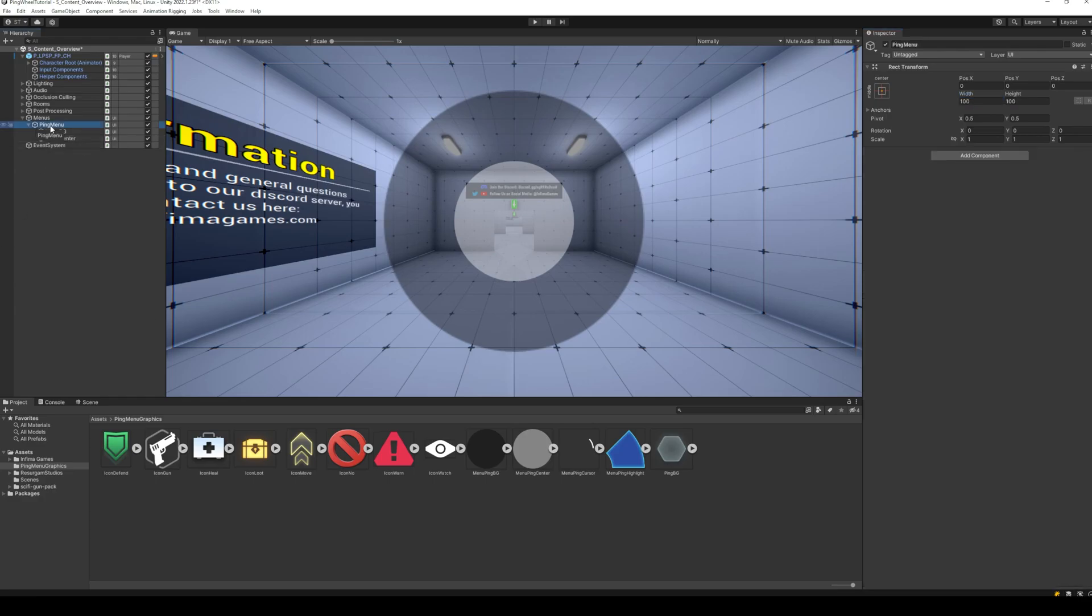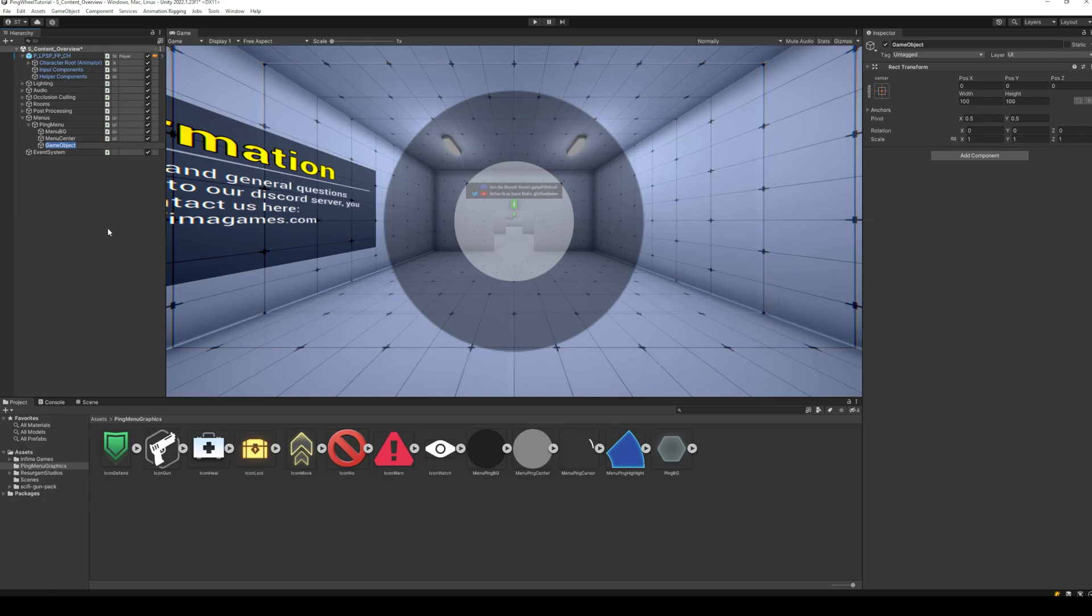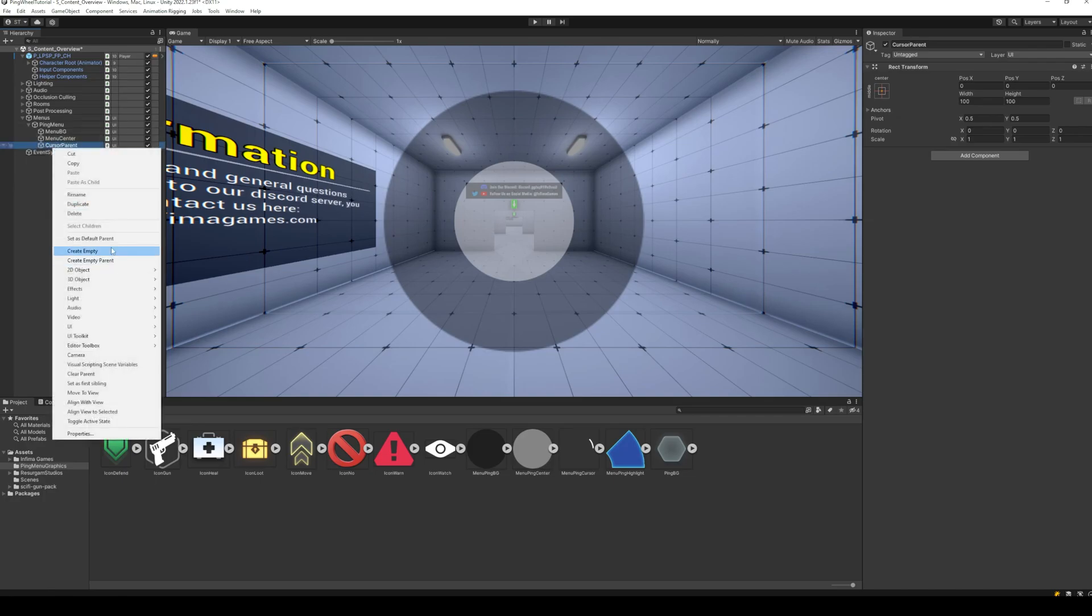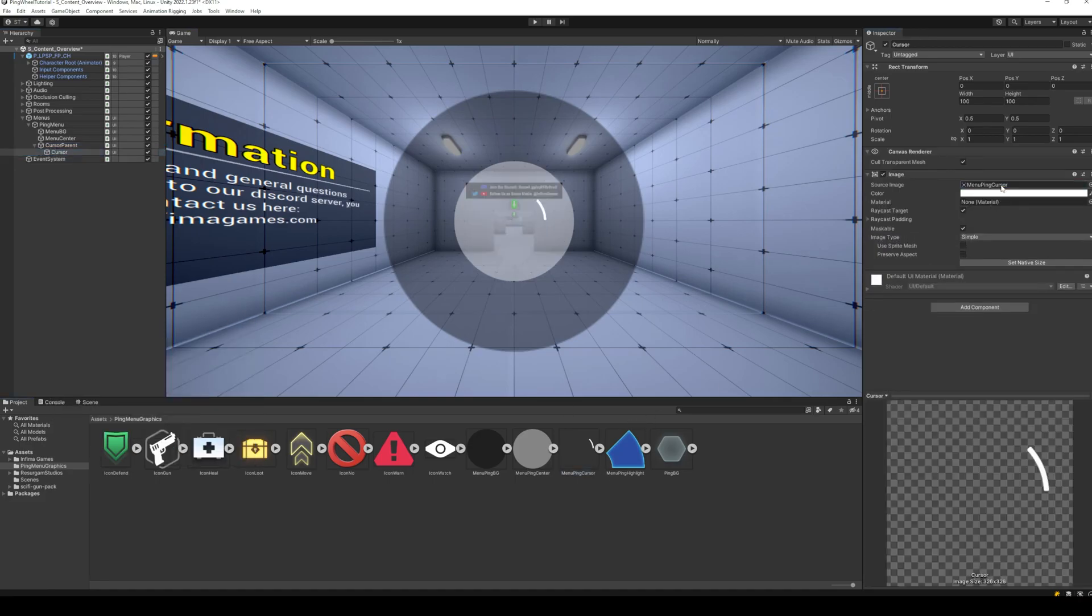Next, add an empty object at the center of the menu as a pivot for cursor. Make sure that the rotation for this object is zero, and it is at the center of the ping menu. Inside this empty object, add the cursor image at the edge of the inner circle. When the pivot object has rotation zero, we want the cursor to point right, at the first item above the horizontal line.